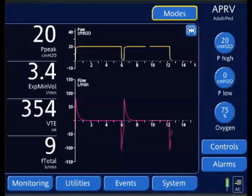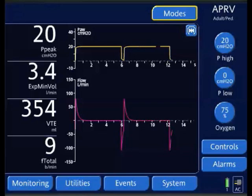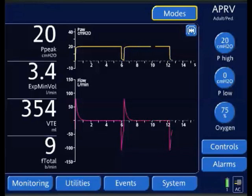This is setting T-low during airway pressure release ventilation to achieve lung protection goals. There are three published techniques to set T-low when utilizing airway pressure release ventilation. One of them is setting the T-low to four time constants to allow for complete exhalation, then titrating the P-low to achieve a tidal volume of approximately four to six cc's per kilogram of ideal body weight.